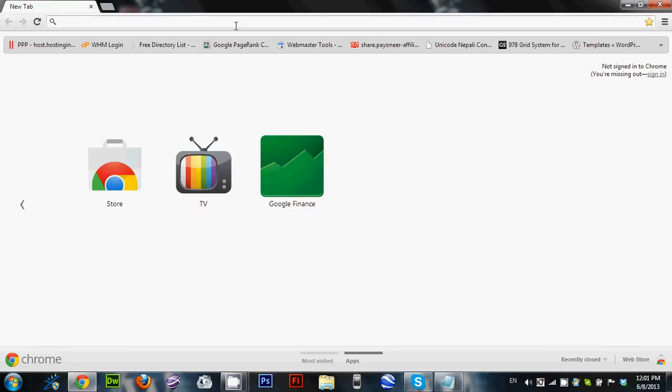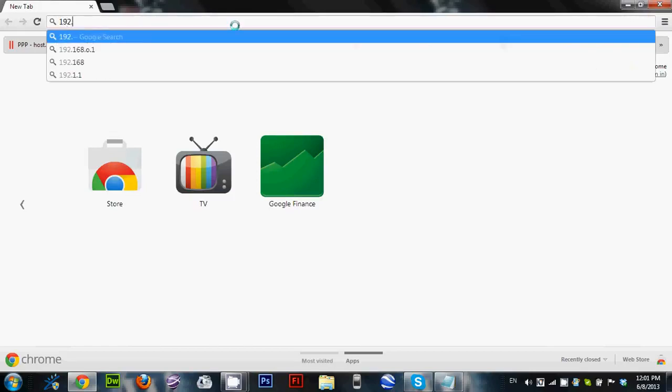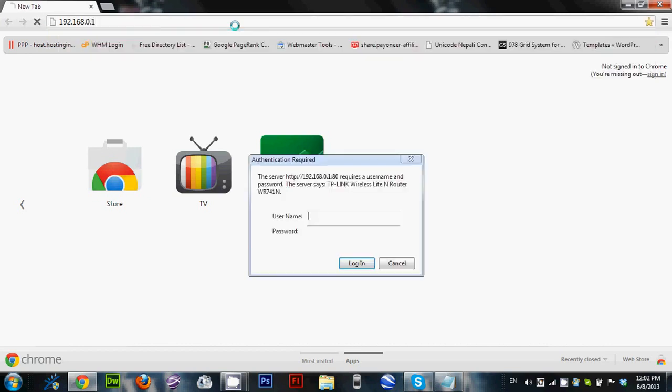As I also mentioned in that video, the default username and password is admin admin. In my case, the IP address is 192.168.0.1. When I type the address 192.168.0.1, it gives an authentication required dialog box where I need to put my username and password.